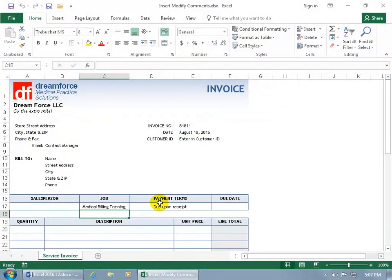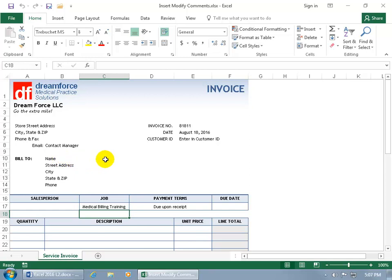A comment is a note you can insert inside a cell. So if you want to add something that helps the user when they're filling out, for example, like this invoice, and they want to bill it to the name — is that the company name, is that the person's name at the company? Instead of just typing it all in here saying please be sure to add the name of the person at the company — that's too much — we just have 'name.'